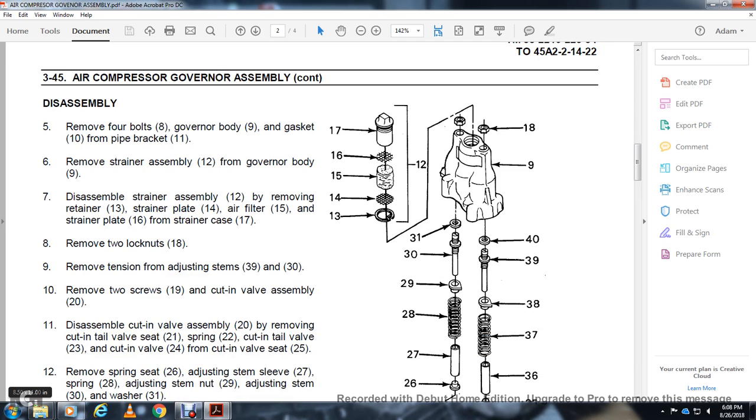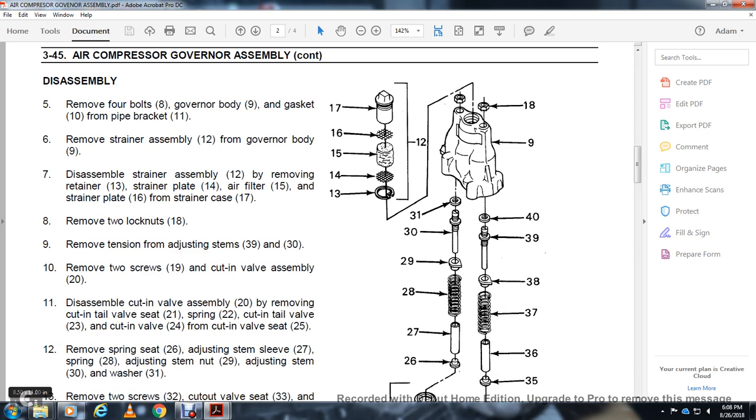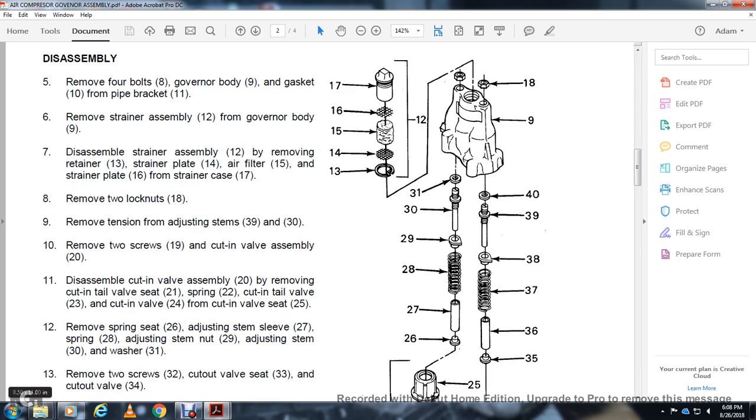Disassemble cut-in valve assembly (20) by removing cut-in tail valve (21), spring (22), cut-in tail valve (23), cut-in valve (24), cut-in valve seat (25), spring seat (26), adjusting stem (27), spring (28), adjusting stem (29), adjusting stem (30), and washer (31).